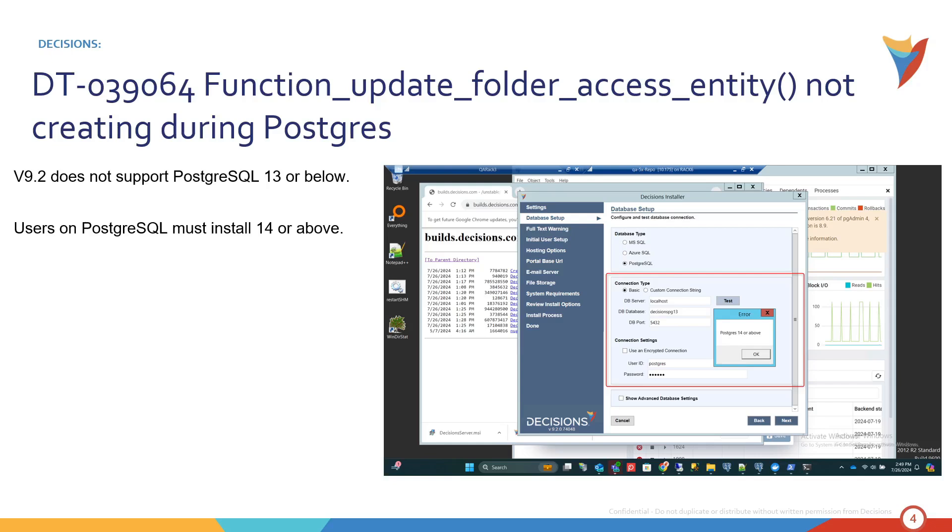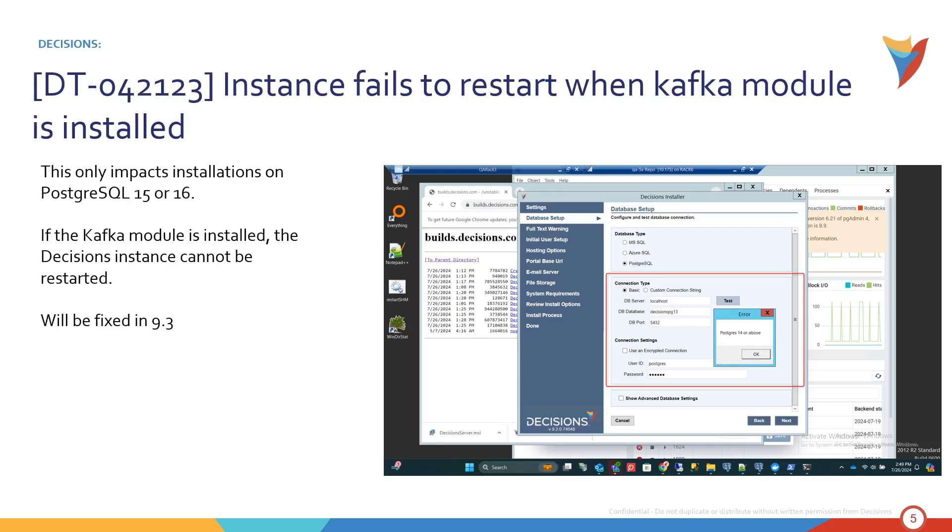You have options. But if you are choosing 15 or 16 I might have some bad news for you because our last breaking change only impacts Postgres users of 15 and 16. And it's only going to affect people using the Kafka module. So if you are on Postgres 15 or 16 and you are using the Kafka module, Decisions is not going to be able to restart. This is currently also happening in 9.1. So if you really love Kafka and you are using Postgres 15 and 16 I might advise waiting all the way till 9.3 because that's when we're going to be fixing this.